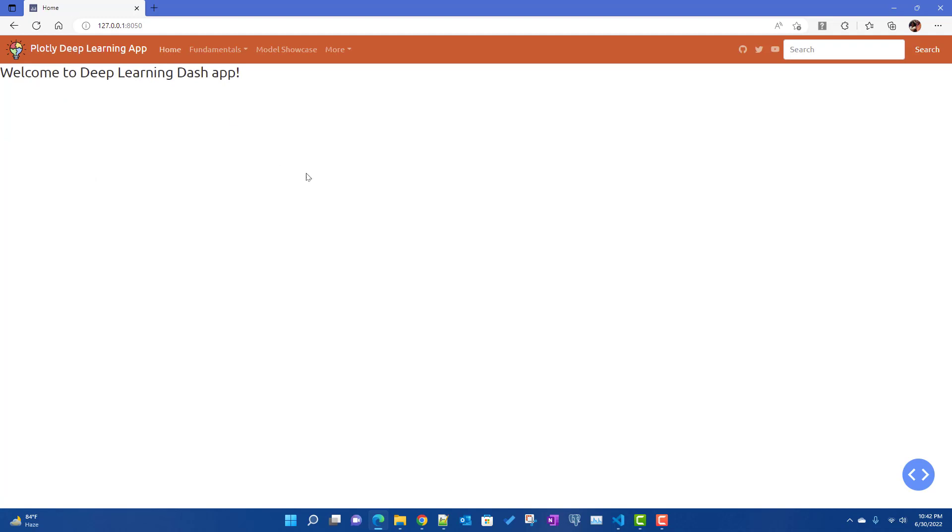We have successfully implemented dash pages to create multi-page apps in Dash. There are a lot more things to cover about dash pages, which I will slowly go through in the next few videos. In this video we at least got the basic idea about how to use dash pages. Hopefully this video was helpful — see you in the next video.